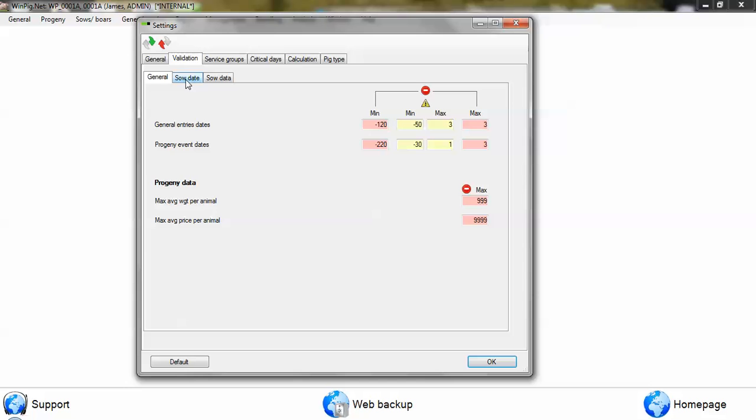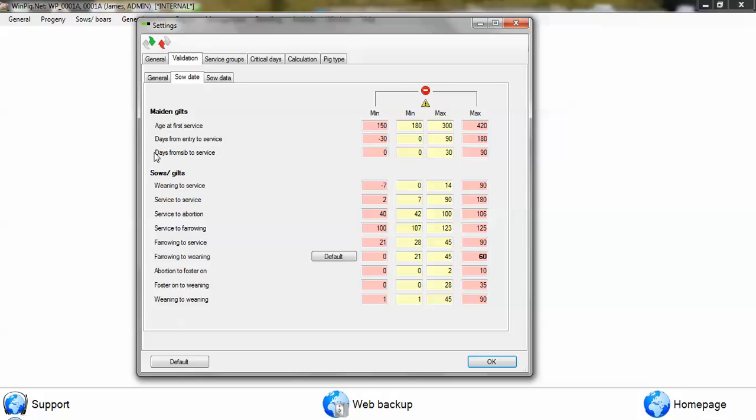If we click on the sow date tab, these are all the basic data input parameters within the program. So for service to farrowing, for example, anything between 107 and 123 days is fine and will be allowed.